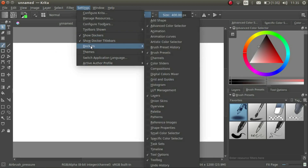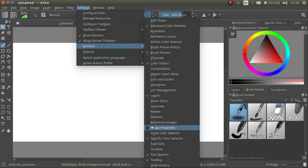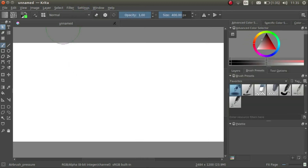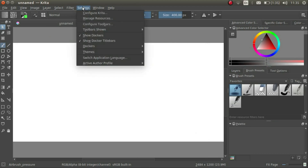First, let's add a docker. I click on Settings > Dockers and I see a list of the available dockers. I can check a docker to add it. Here we see that I've added the palette docker, and I can uncheck the docker to remove it.